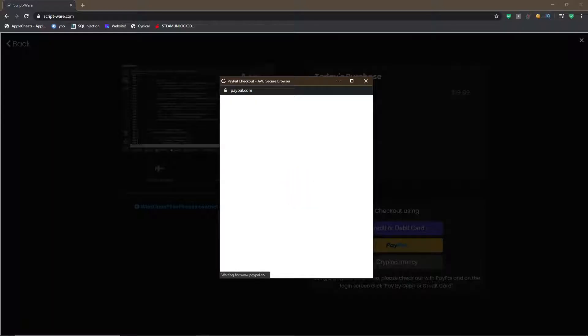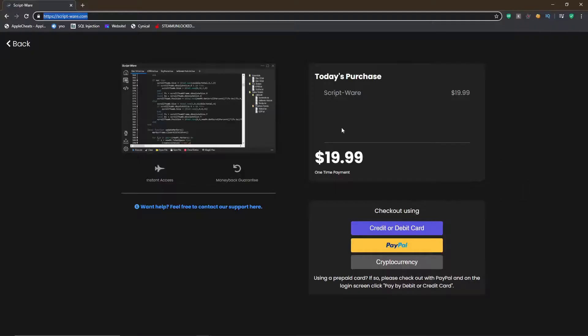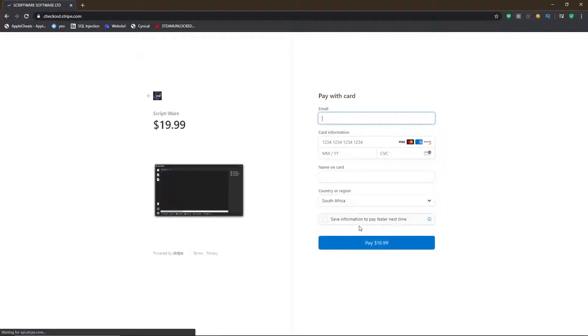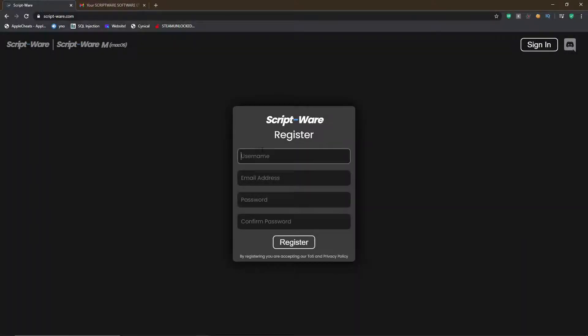It seems I could not use PayPal, so I'll have to use credit or debit card. Let's click on there and it will take us to the checkout. You pretty much just want to fill this in.